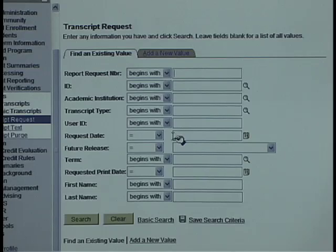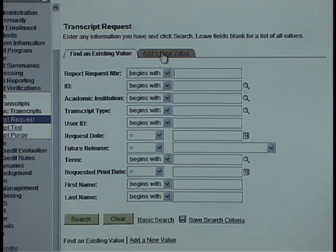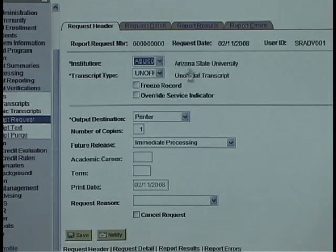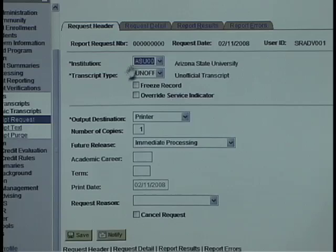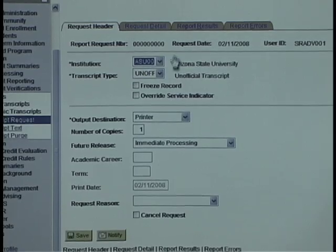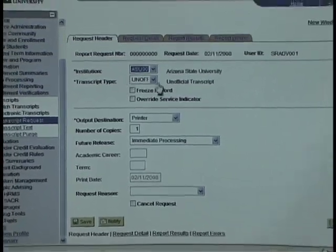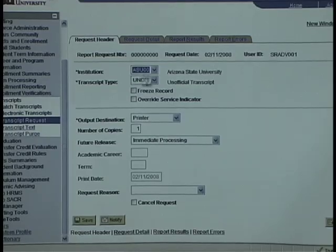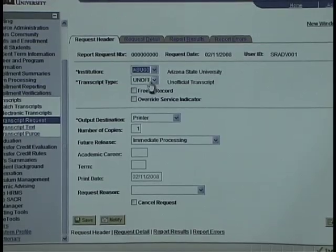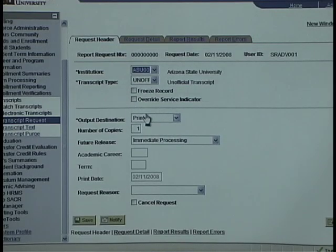Since we haven't yet requested a transcript, we're going to click on Add a New Value. Here you should see the institution as ASU00, the transcript type as unofficial, and the output destination as printer.